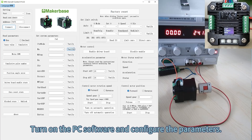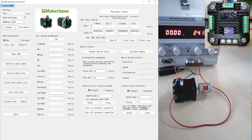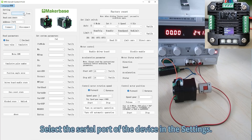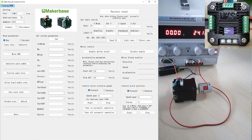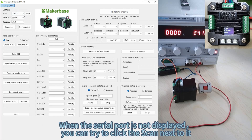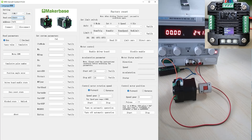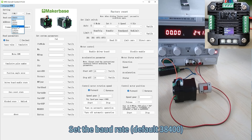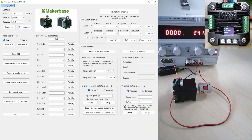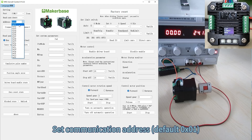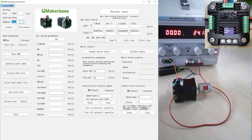Turn on the PC software and configure the parameters. Select the serial port of the device in the settings. When the serial port is not displayed, you can try clicking the refresh key next to it. Set the baud rate to the default 38,400 and set the communication address to default 0x01. Click Connect.